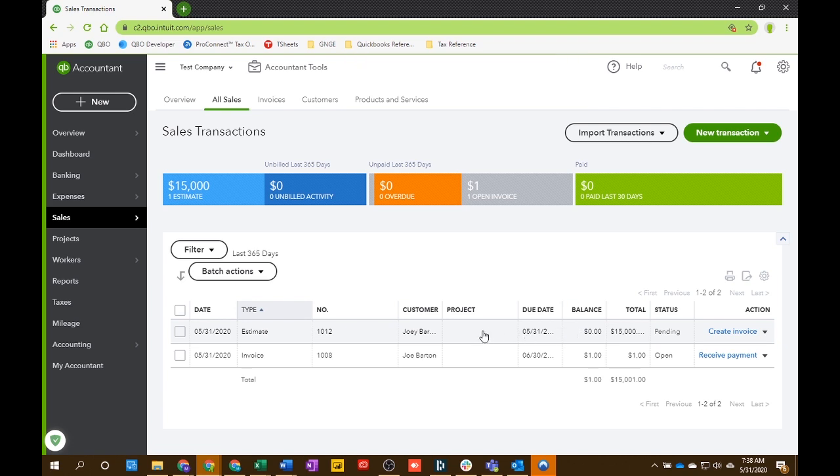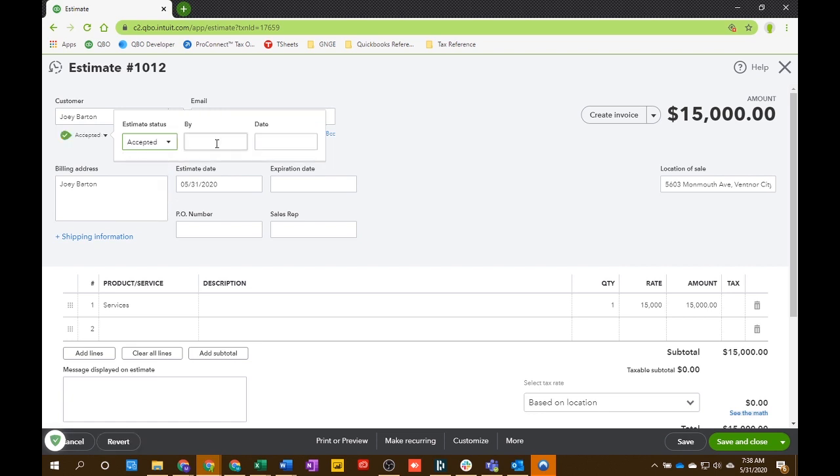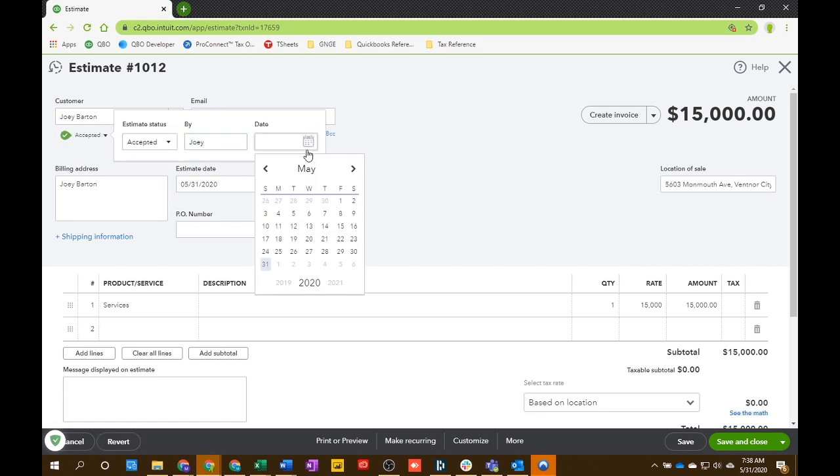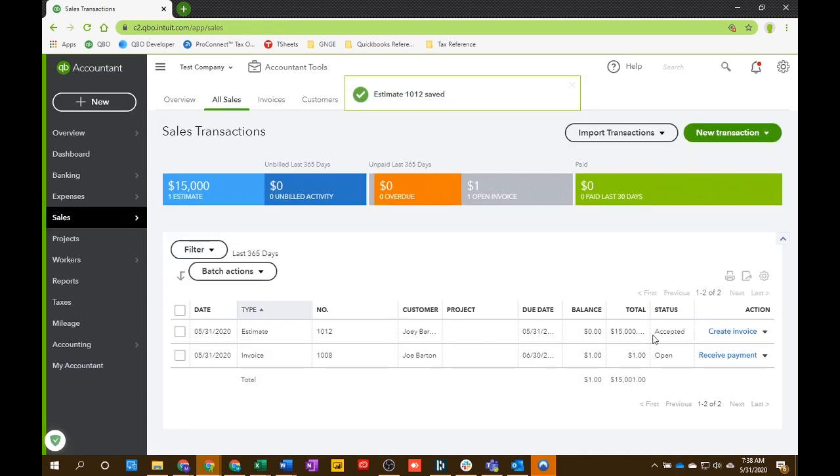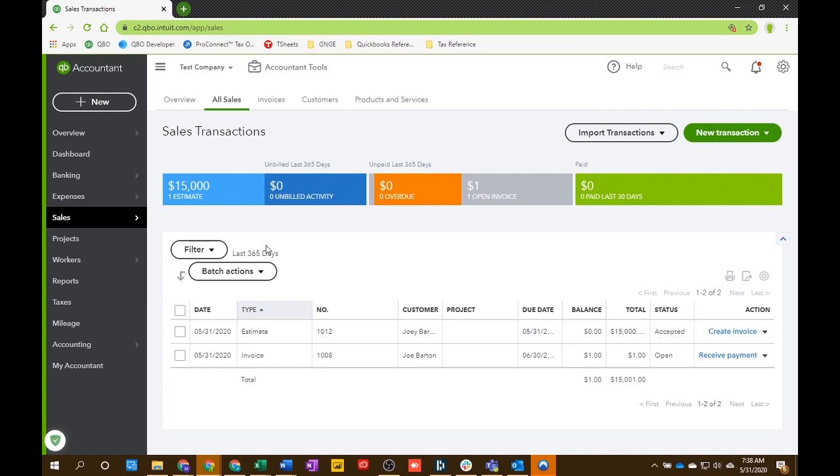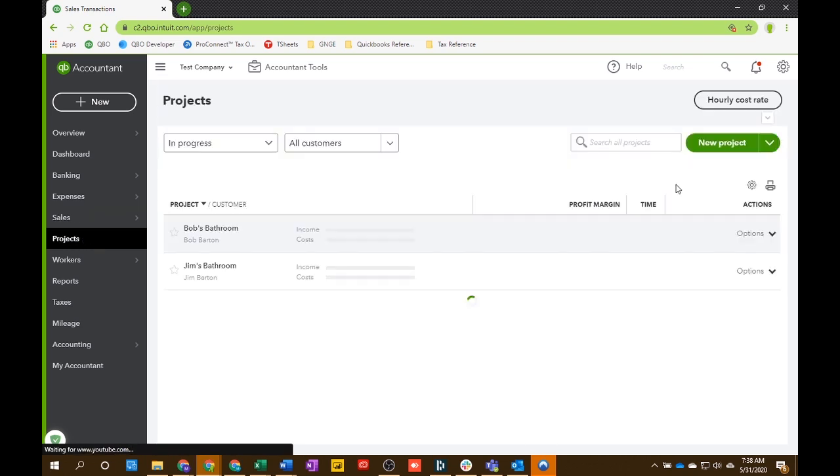So let's say they accepted it. And we're going to go in and do that manually right now. So Joey Barton accepts the estimate. And now you know you're going to do the work. So click save and close. Now you know you're going to do the work. You see the status is accepted. You're ready to start. So first thing you want to do now is create the project.